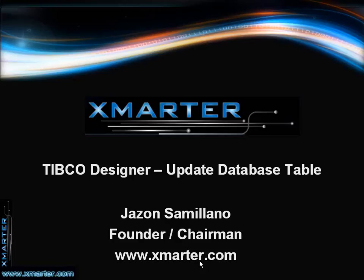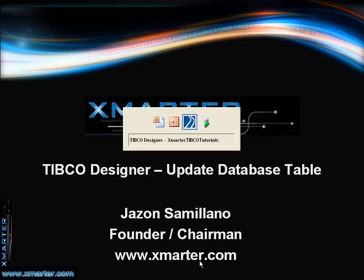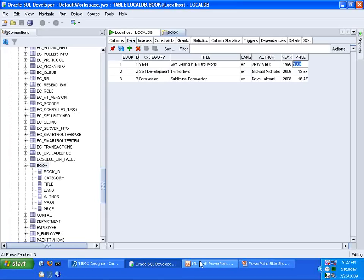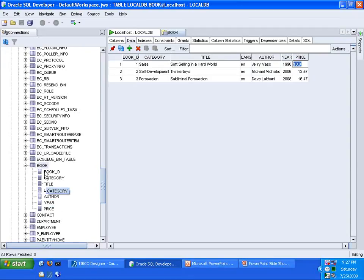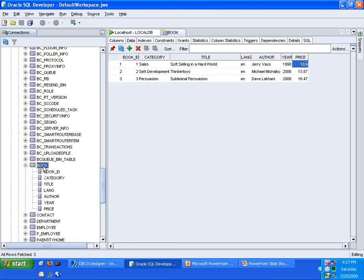I believe that will be very useful in your growth as a TIBCO developer. So let us move on to this tutorial today about how to update data inside a database table. I'd like to show you what it is that we're going to update today. I have in my database, in my Oracle database, a table called Book. And in this table called Book, there is a field called Price.